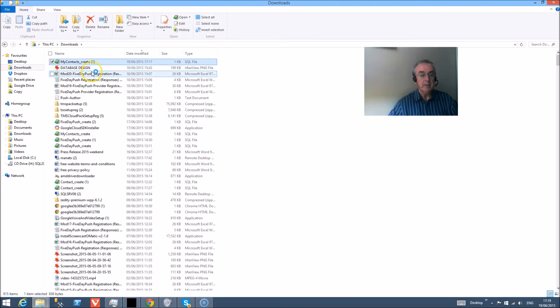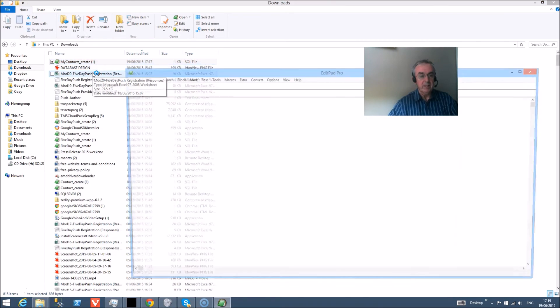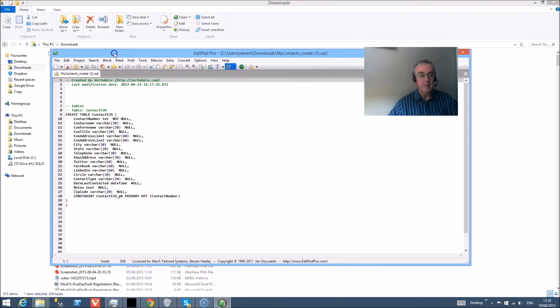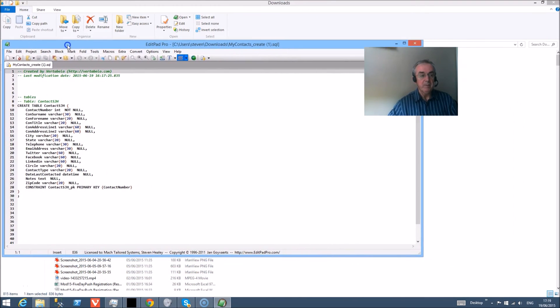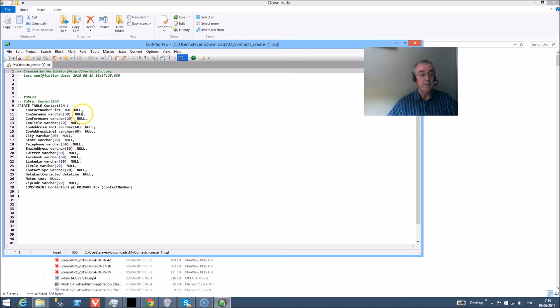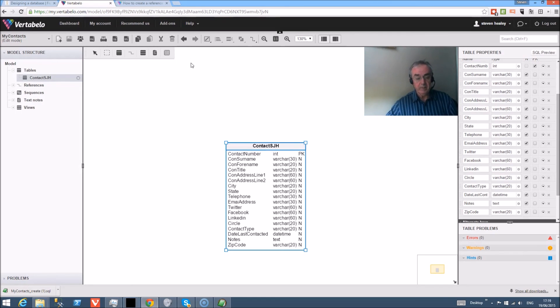And if I double-click on it, it will open my text editor. And I can see momentarily in the screen the contents of that text file. And this is the file that has been generated by Vertibella. And we can see the date and time when it was generated. We can see the list of all the contact table information and the fields, and it's done exactly as requested. It's got a contact number integer not null, the surname 30 characters not null, and then the primary key is the contact number. So that information has been saved by the system.